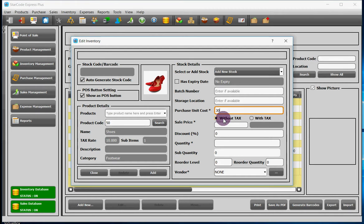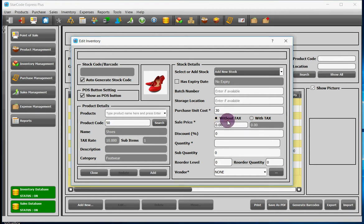Sale price has two options: with tax and without tax, which you can select according to your requirement.